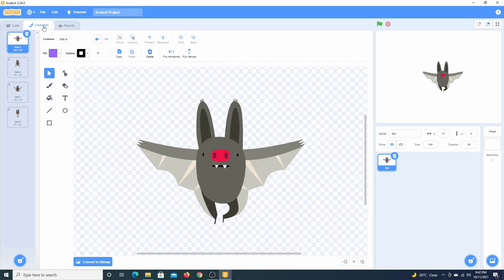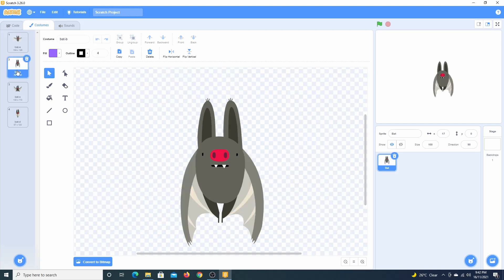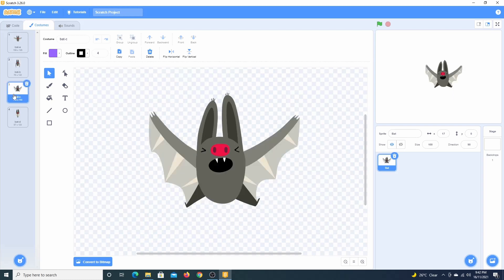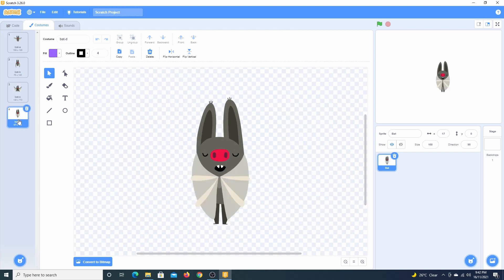In the first look, or bat A as it is called, the eyes are open and the wings are outstretched. Bat B has the wings down and the eyes open. Bat C has the wings up and the eyes shut. Bat D has the wings closed, the eyes closed, and it appears to be sleeping.